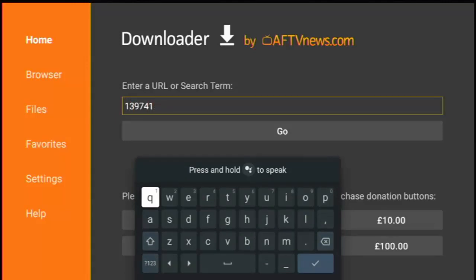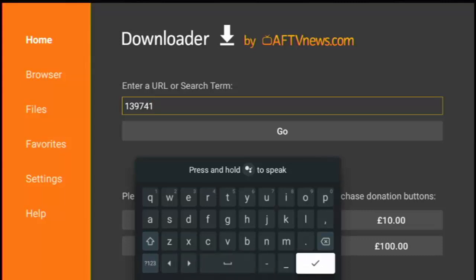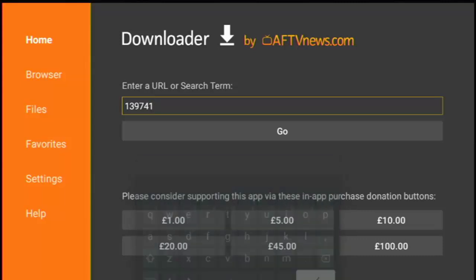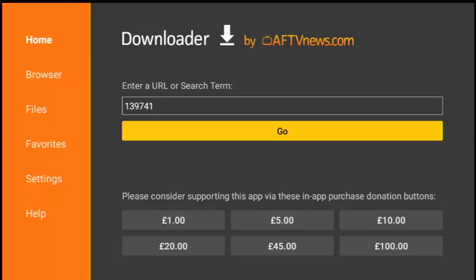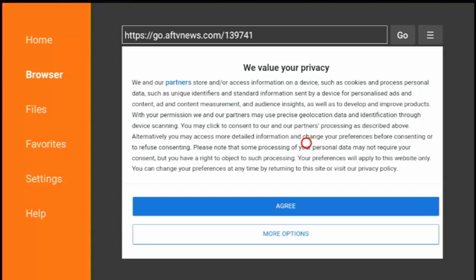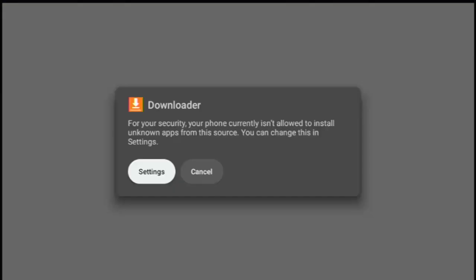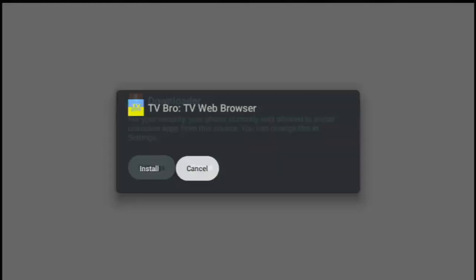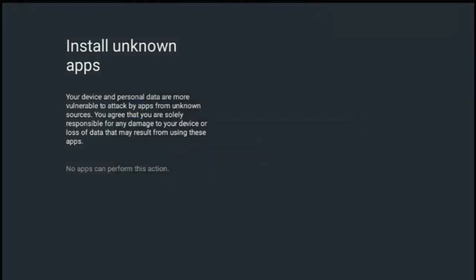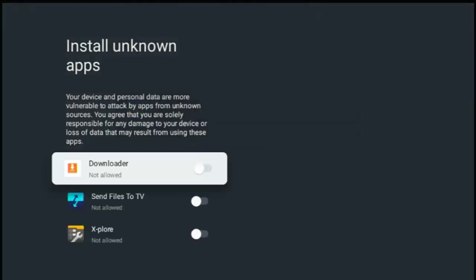That's 139741. Then go down and across to the tick just at the bottom right hand corner of the keyboard, middle button, and then go down to go, make sure that's highlighted in yellow, middle button. This will now start downloading an app. Okay, so once it's downloaded the app, you get this message come up: for your security, your phone currently isn't allowed to install unknown apps from this source, you can change this in settings. So make sure that settings is highlighted in white and press the middle button on the remote control. And here we go. This is the menu to show you install unknown apps.